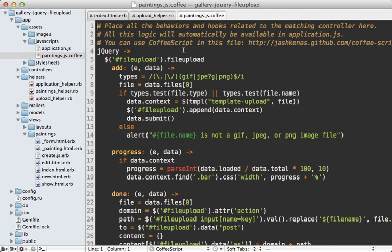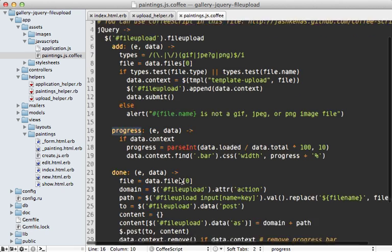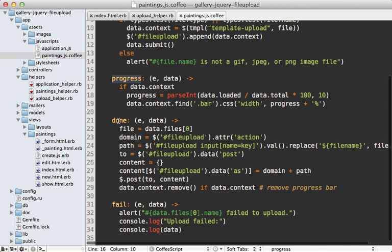There's also a CoffeeScript file with a call to file_upload, which works similarly to what was shown in episode 381 with the add and progress callbacks. The main difference is the done callback, which handles posting the data to the URL supplied by the form, triggering the creation of the painting and passing the file URL to it.